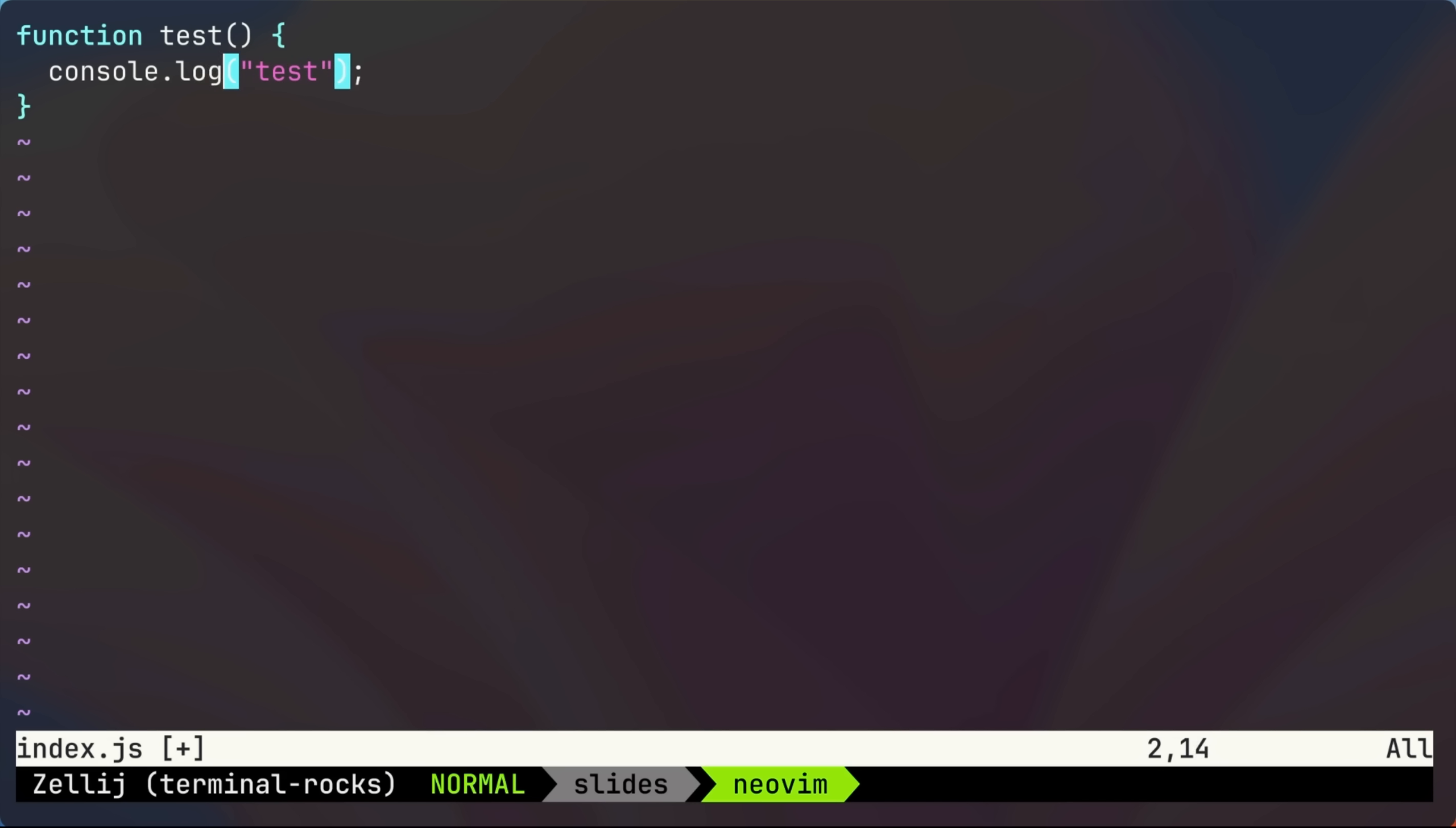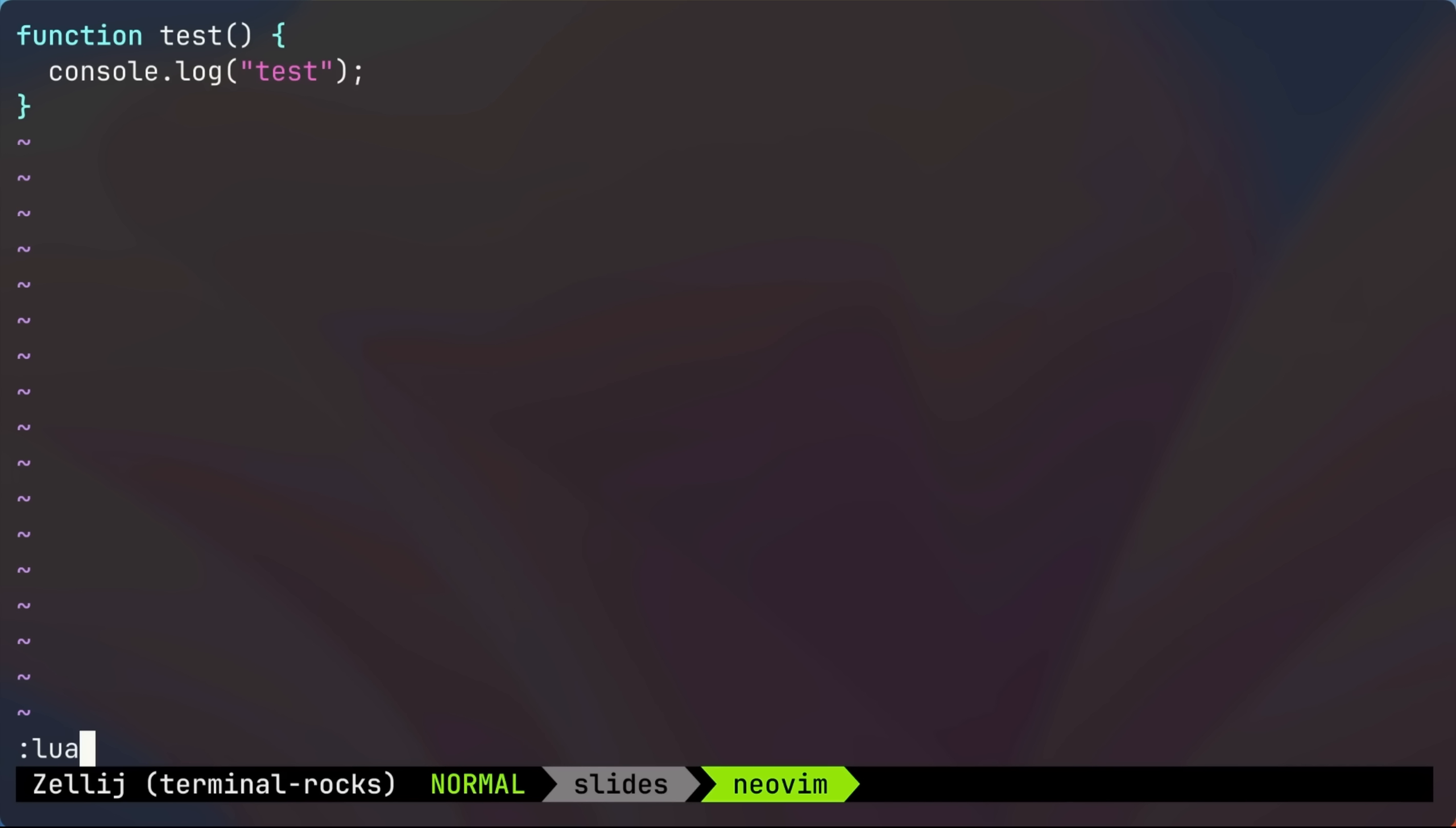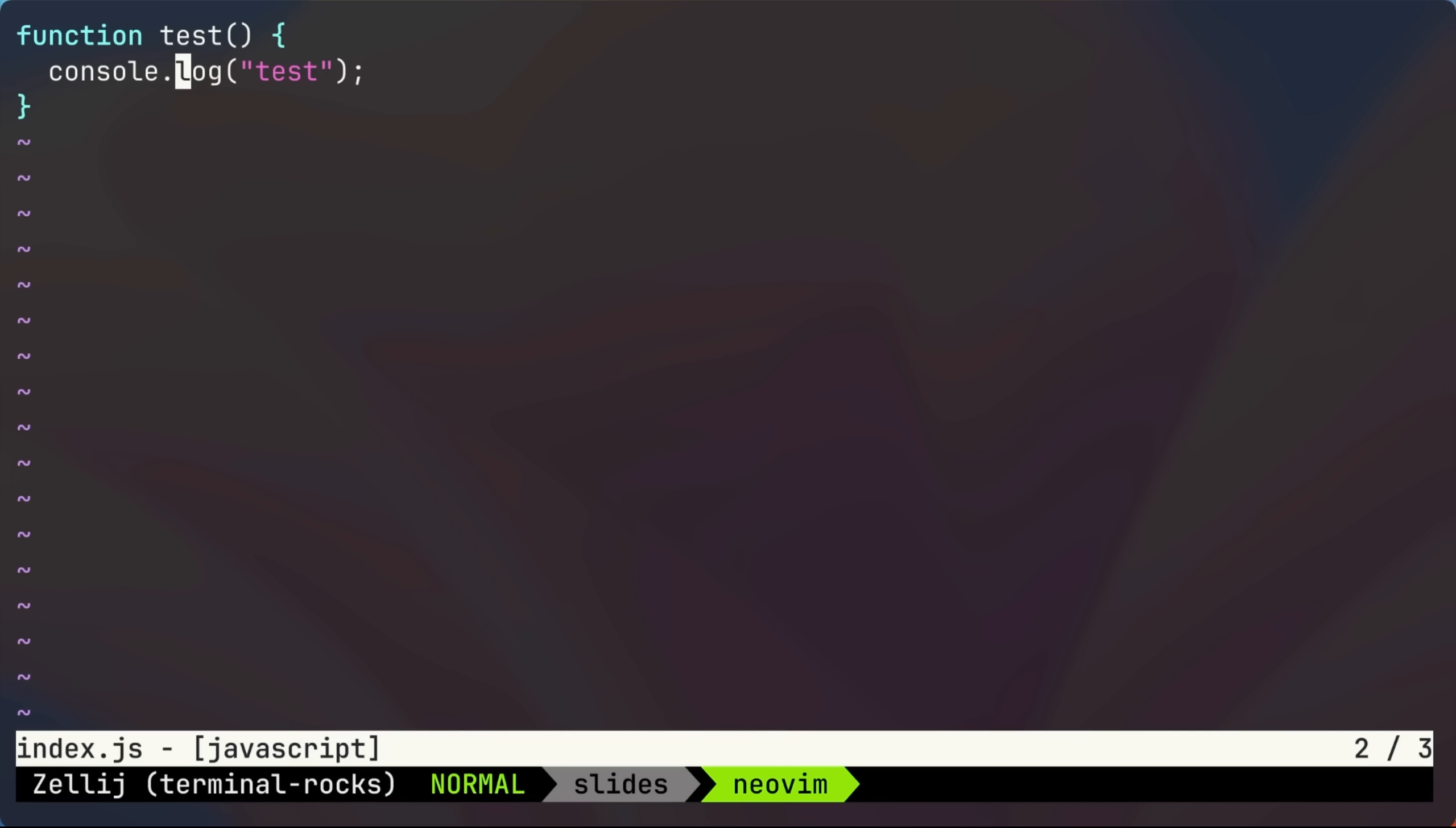However, with NeoVim 0.9, there is a way. Let's update our status line to be percent f for file name, percent y for file type, and then we'll right align it with percent equals, and then percent capital S to indicate the command we want to see, then command L for the current line, and command capital L for the total number of lines.